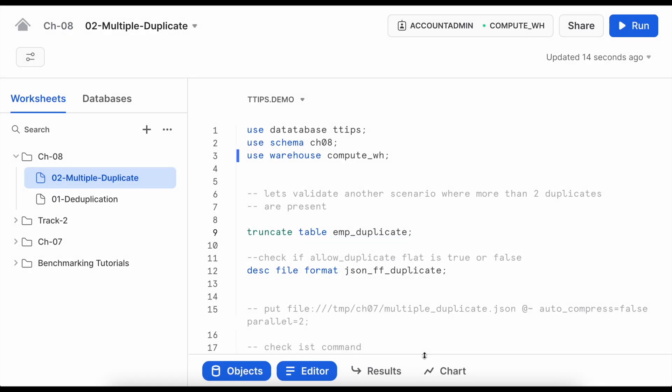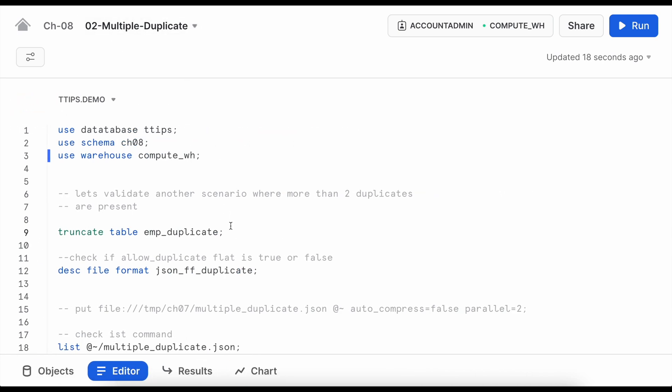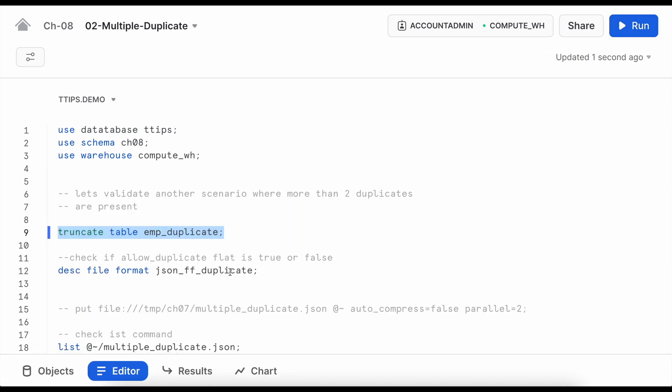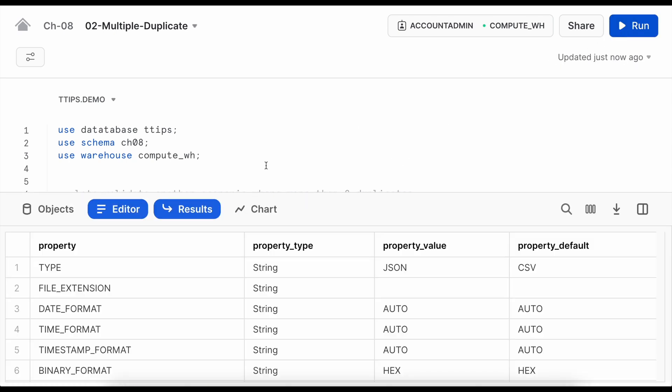Let's quickly simulate another scenario where I have more than two duplicate items in a JSON file. This is my multiple duplicate worksheet and I'm going to first truncate my table. Let's describe the file format where my allow_duplicate equals to true.